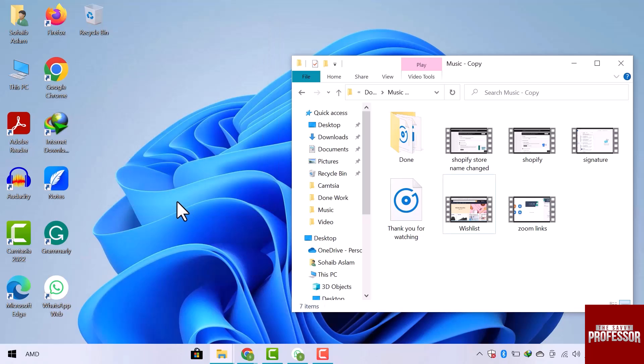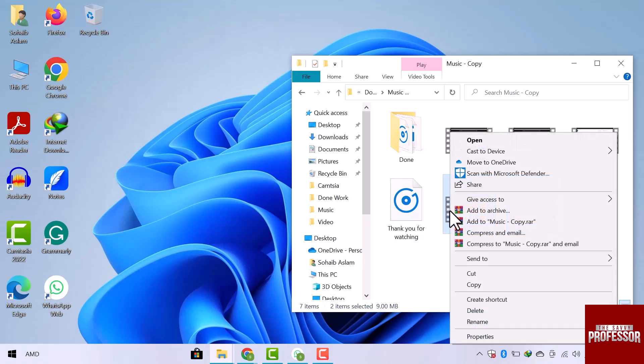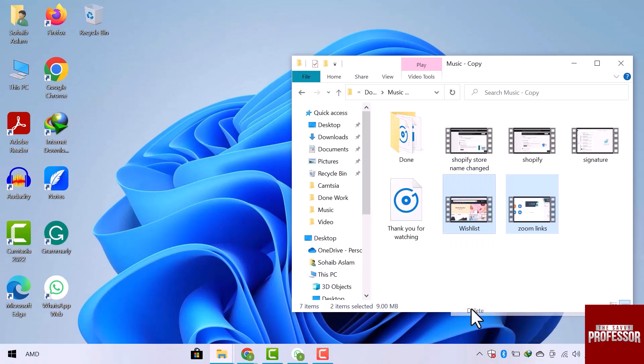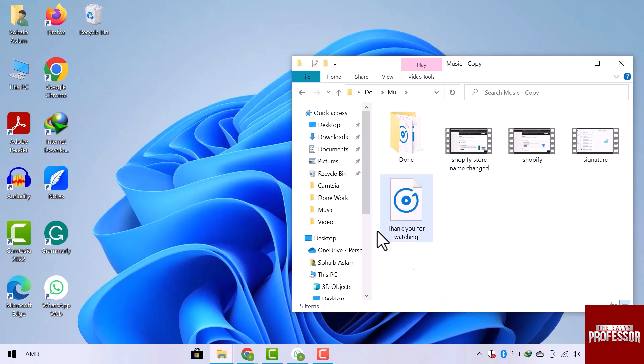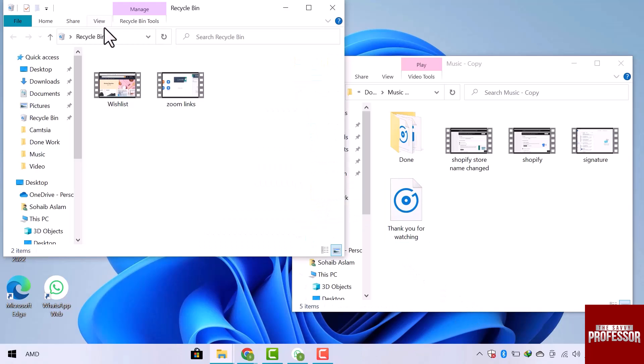Let's have a look to see if it works or not. All I have to do is simply select some files and then delete them. Now let's open the recycle bin. You can see my deleted files here.